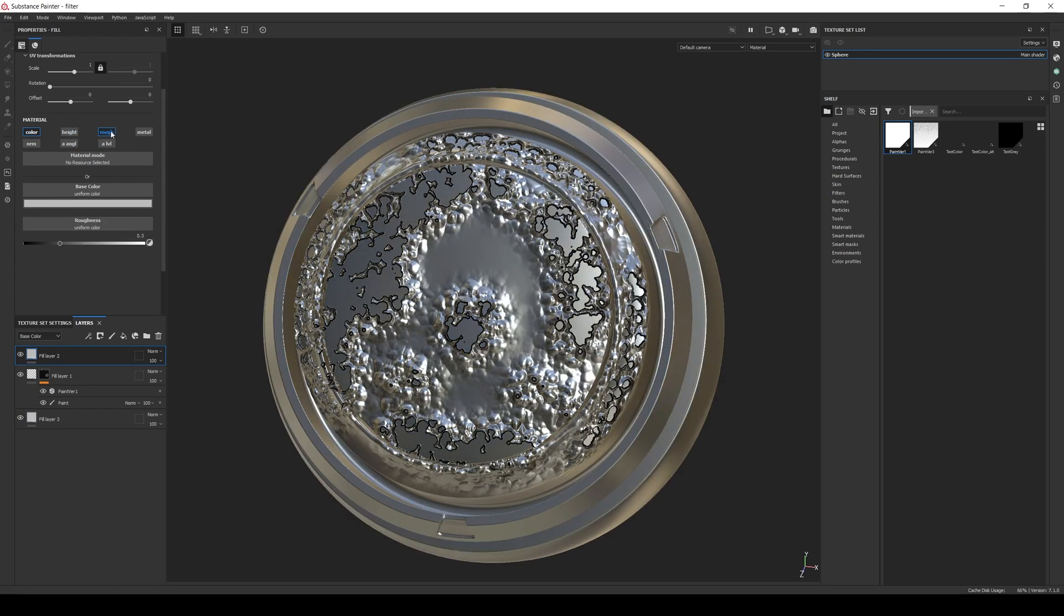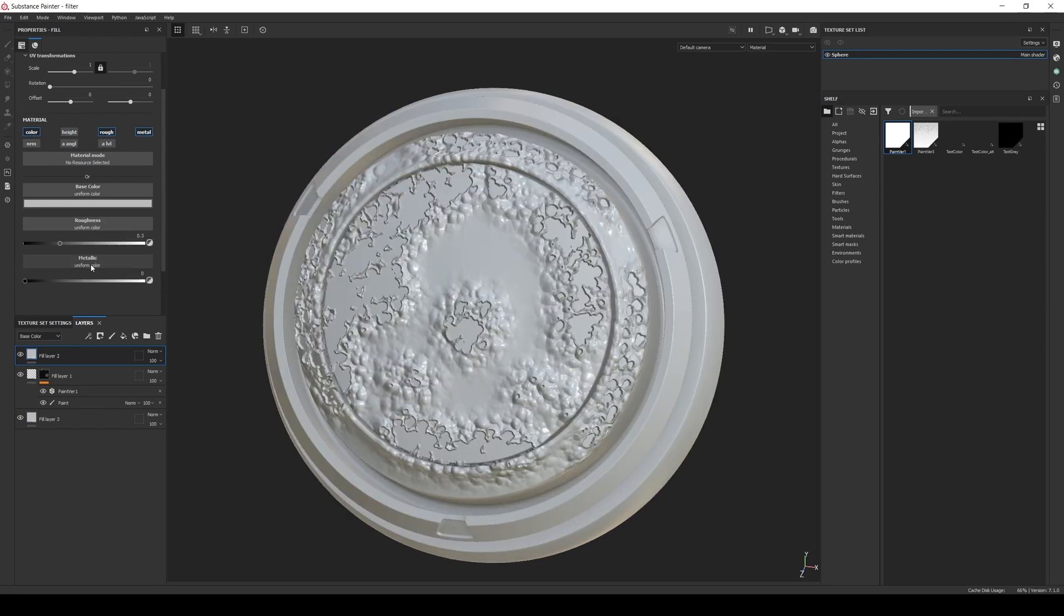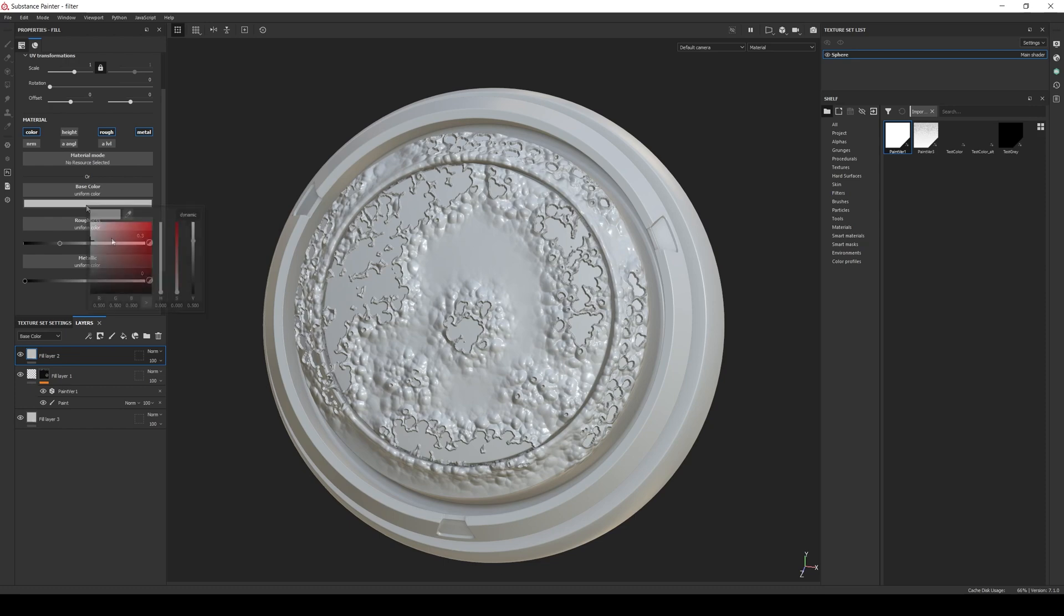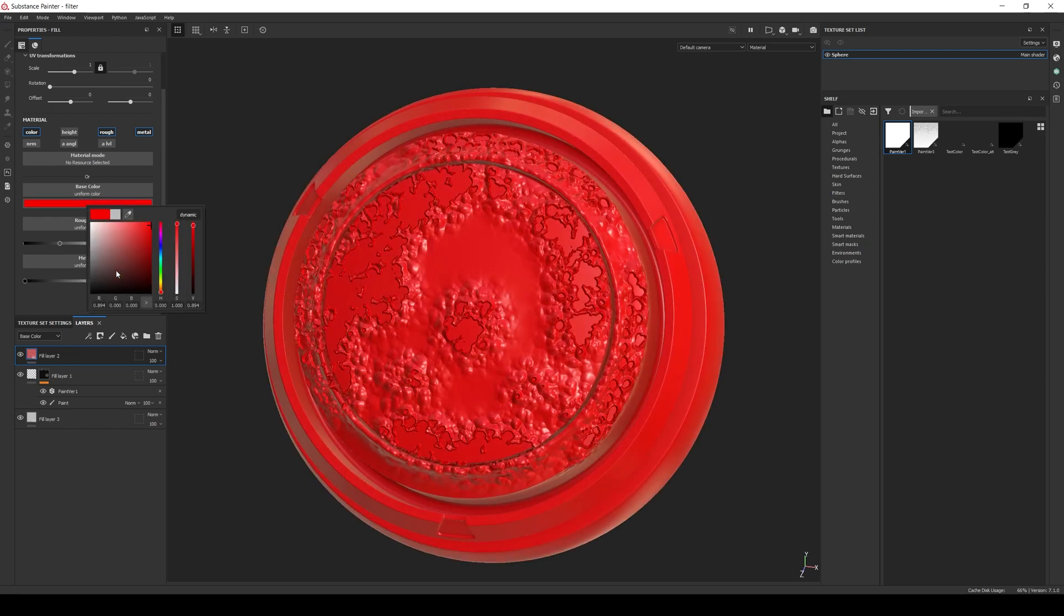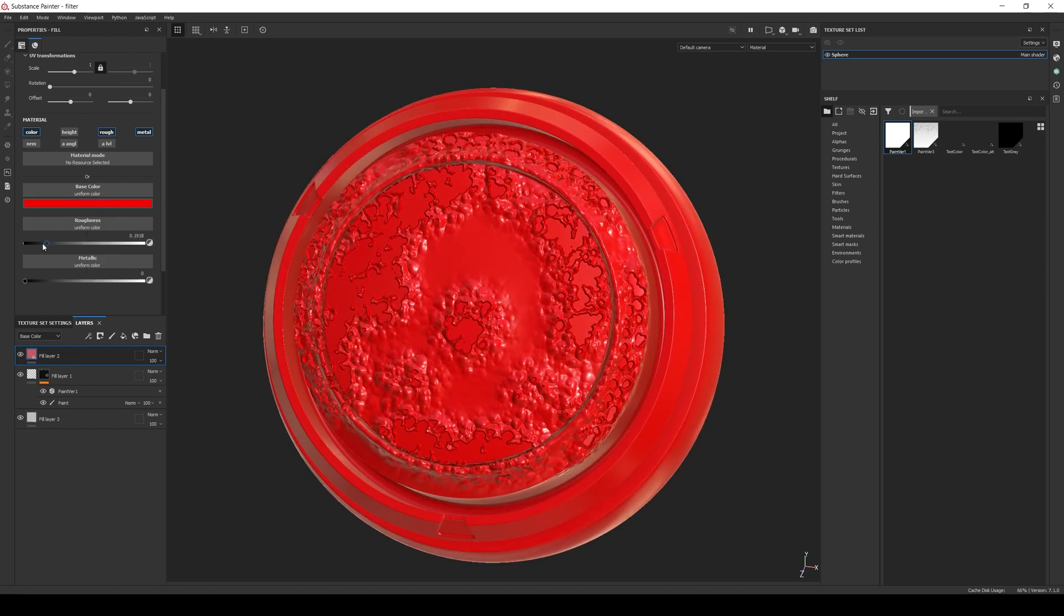And in the top one, enable the color, rough, and metal again, set the color to another color, for example red, the roughness also close to zero, and the metallic to zero.